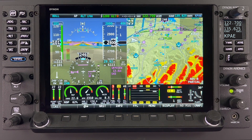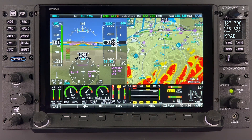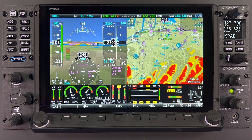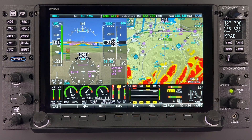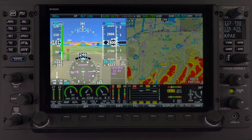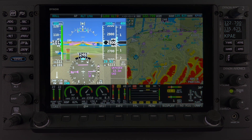Starting off, every SkyView HDX is capable of displaying up to three highly configurable pages. What you are seeing on this 10-inch HDX screen right now is a representation of those pages and how a typical user might configure the system. The most predominant page is known as the primary flight display, often referred to as PFD.